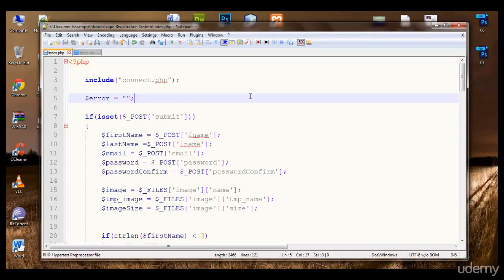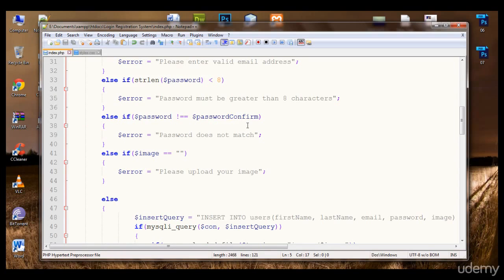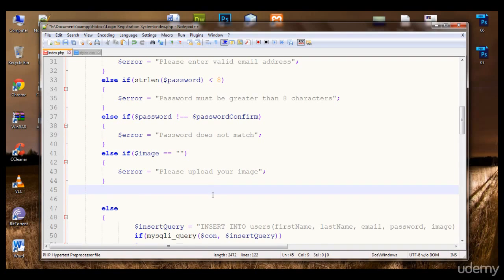Welcome. Now we are getting the data, validating it and saving it in the database. Now we are going to validate the image for size.